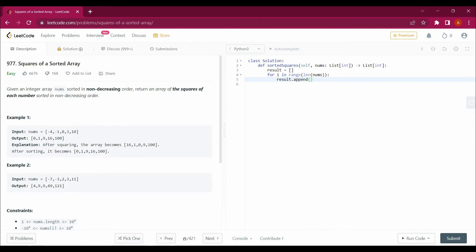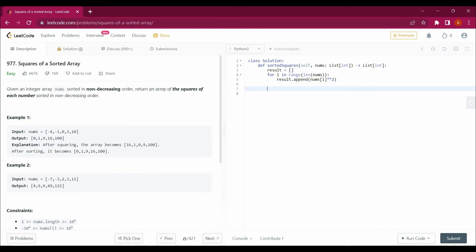And in which I will be appending all the values of squares, nums[i] square. So this will give me result values in 16, 1, 0, 9, 100 order. I have to sort this value, so I will return sorted result.